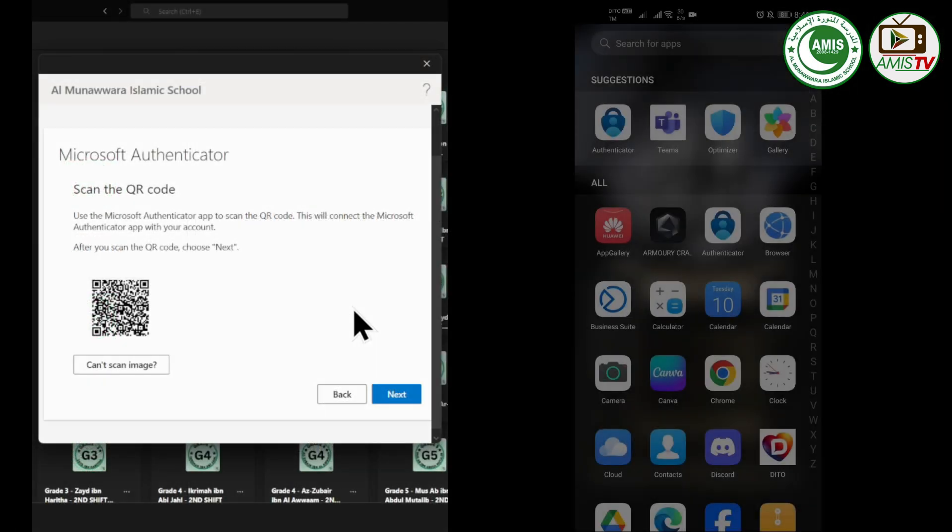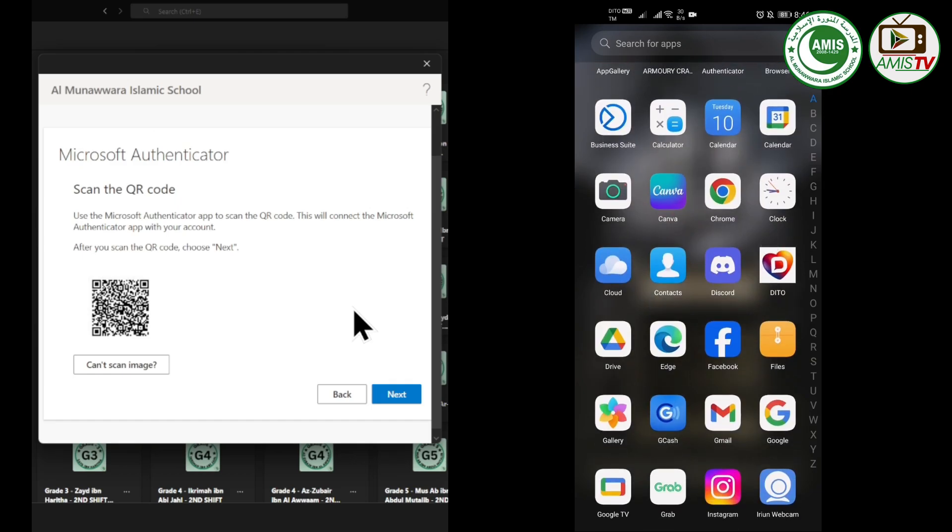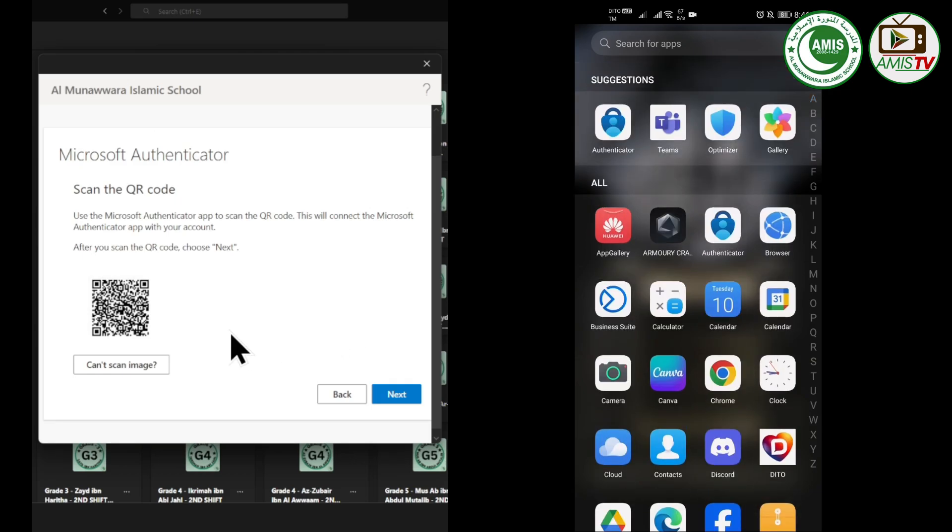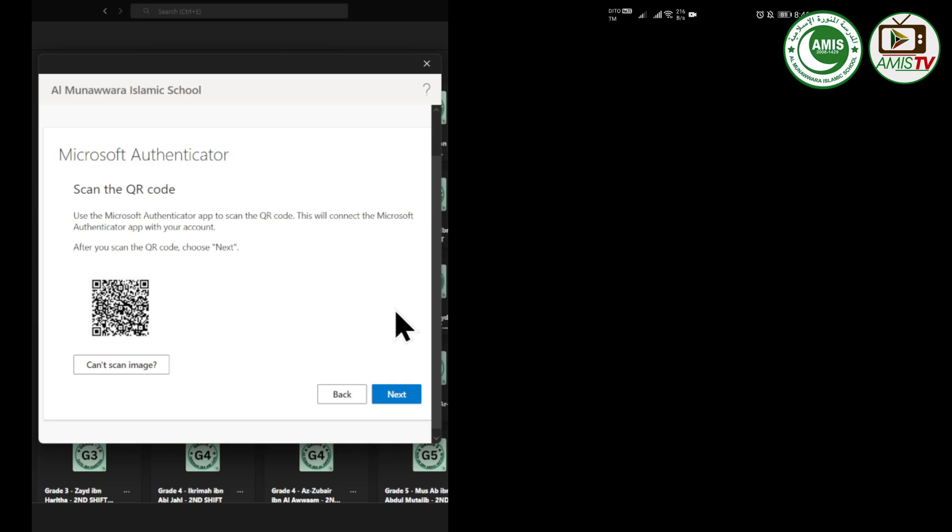At this point, we can see the left side of the screen where a QR code can be seen, and right side of the screen where we are opening MS Authenticator to scan the QR code.